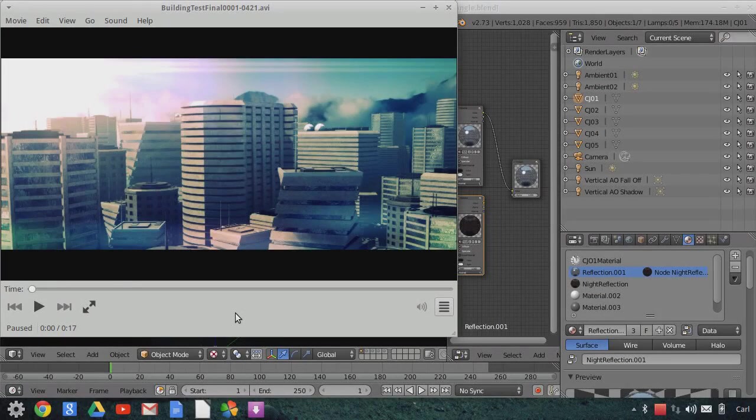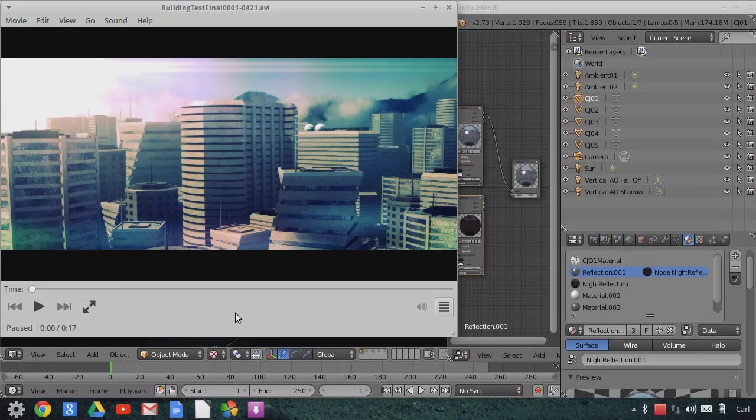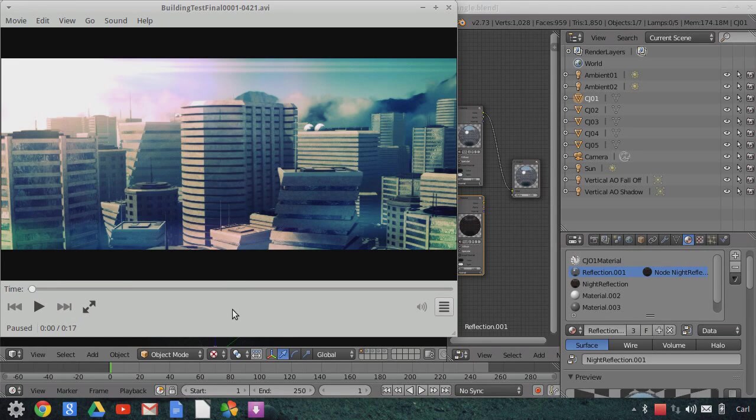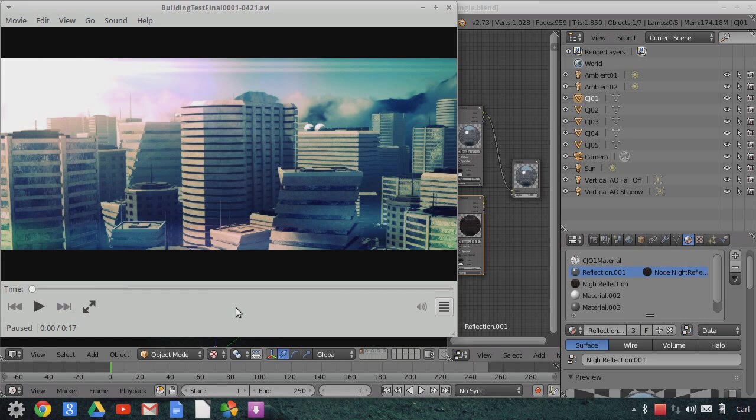Hello, this is Carl Irwin with a quick little tutorial concerning a new blend file that I'm putting on BlendSwap. This is a building pack, a second building pack.